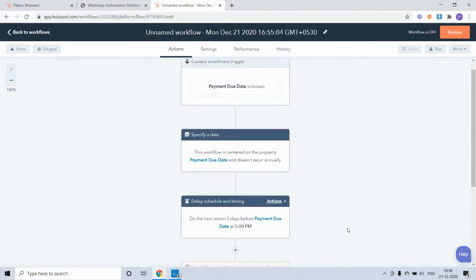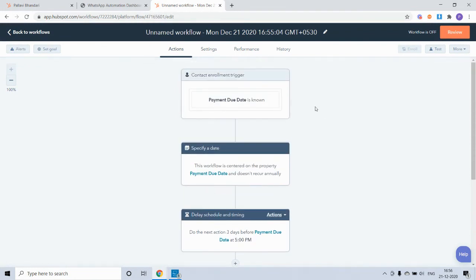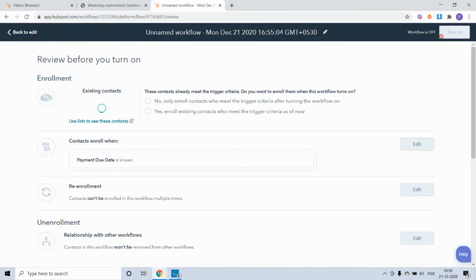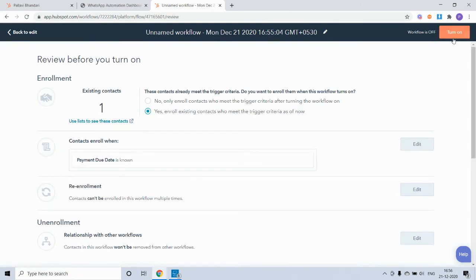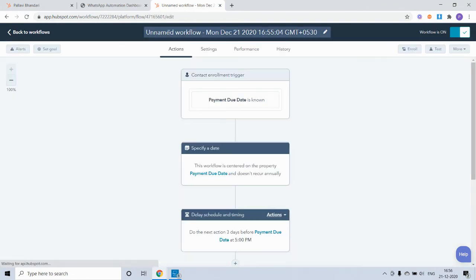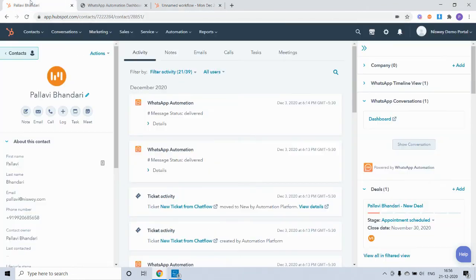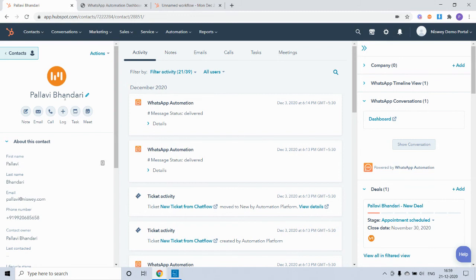So we can now turn on this workflow and see how it works. Right now I'm on this particular contact's contact timeline on HubSpot.